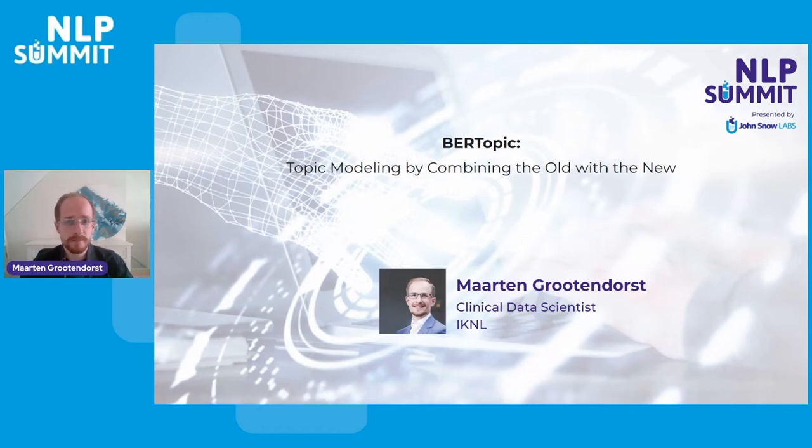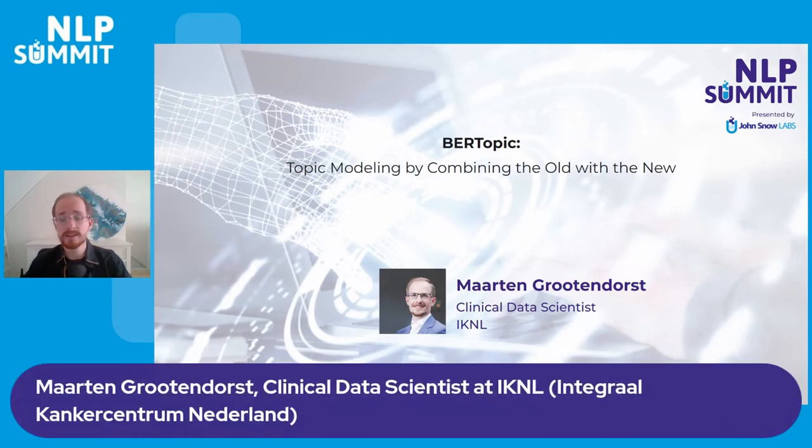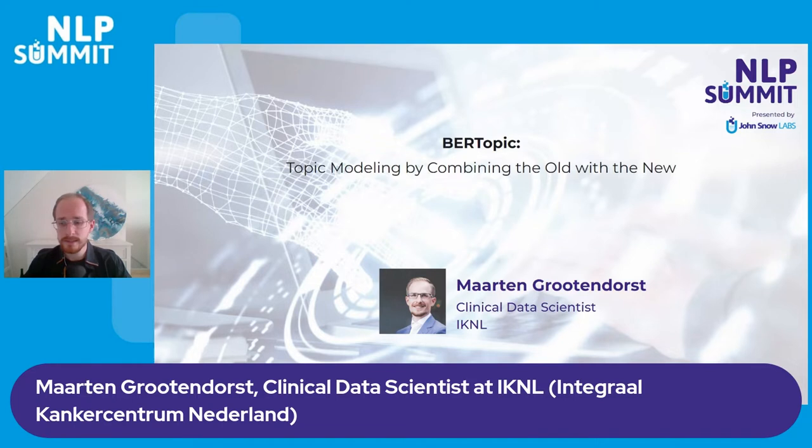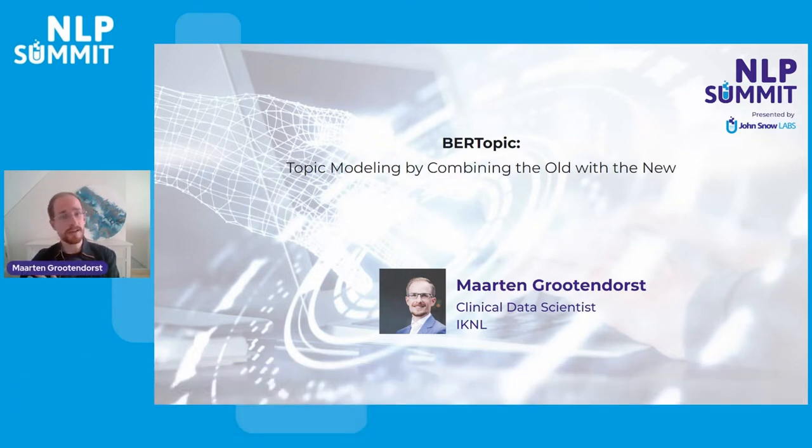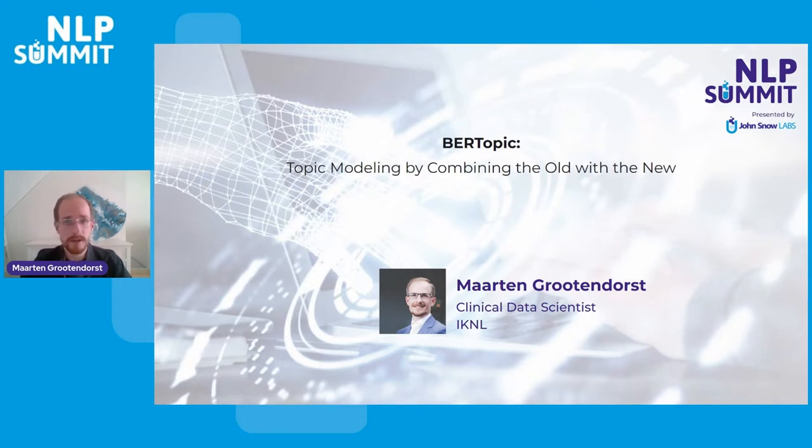Thank you for listening in. My name is Maarten Grotendorst. I am a clinical data scientist at IKNL, which is an organization aimed to reduce the impact of cancer. Outside of IKNL, I am mostly known for my open source work, things like KeyBERT, PolyFuzz, and Concept.